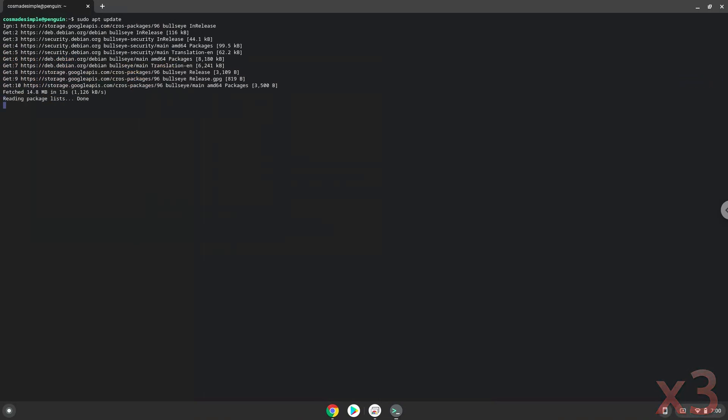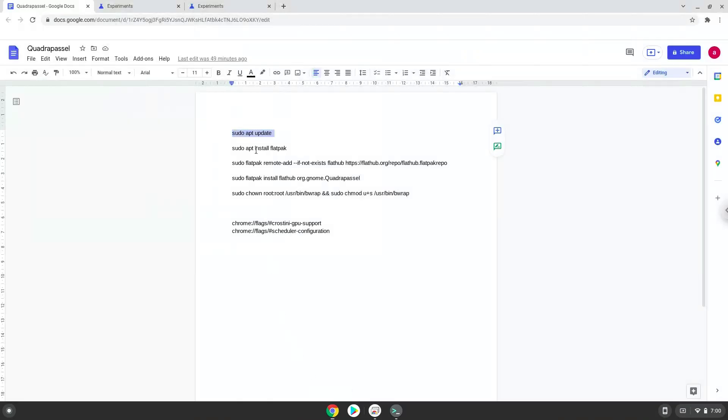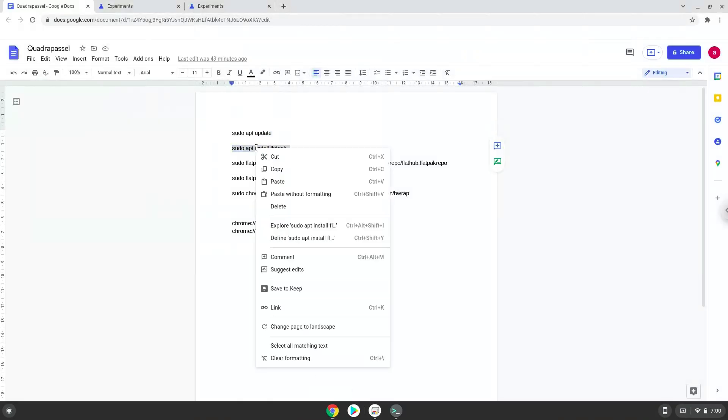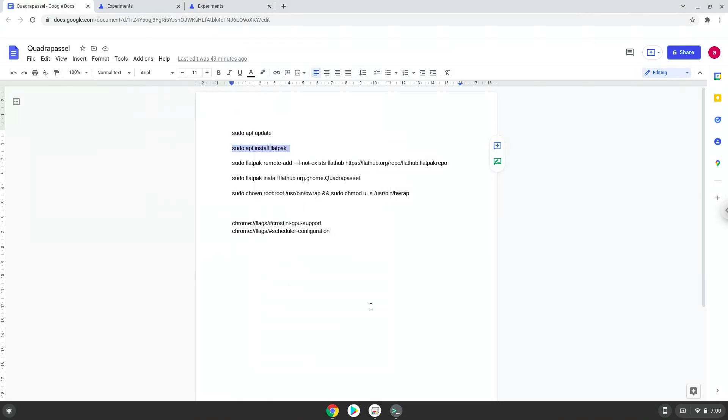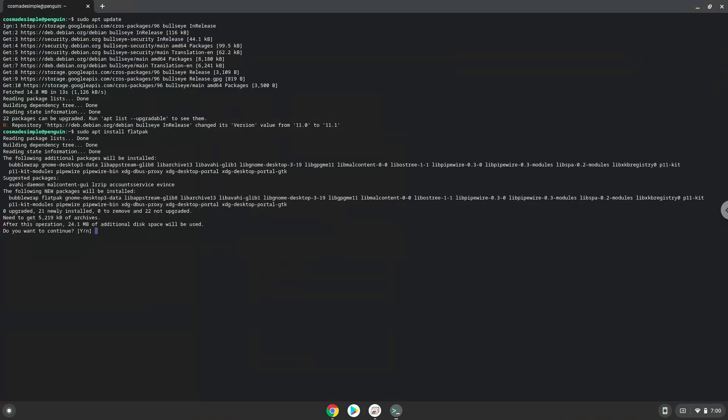Now we will install Flatpak with the second command. Press Enter to confirm the installation.